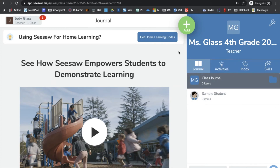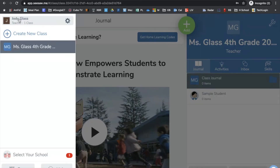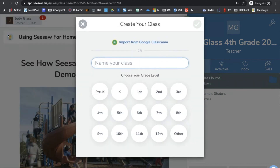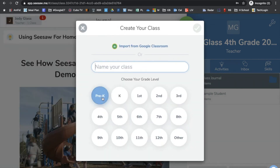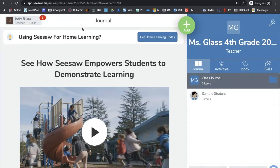When you initially sign up for Seesaw, it does create a class for you. But let's say you wanted to add another class — maybe it's next year, or maybe you have multiple classes and want to divide your students up. If you go up to where it says your name and click there, it gives you the option to create a new class. When you hit the plus button, it takes you back and you can put in the name of your class and choose the grade level as well.